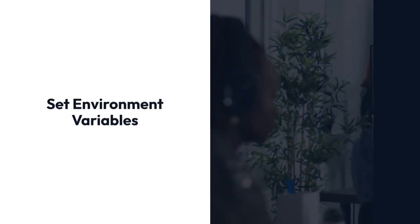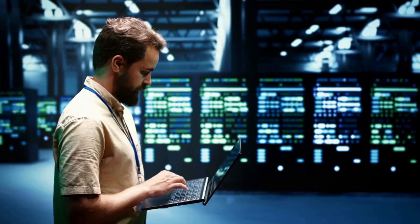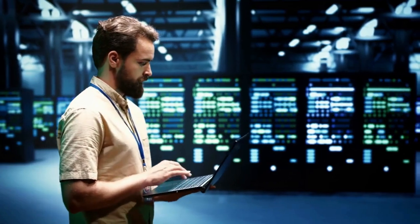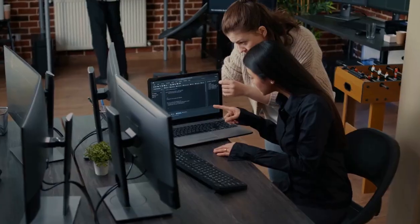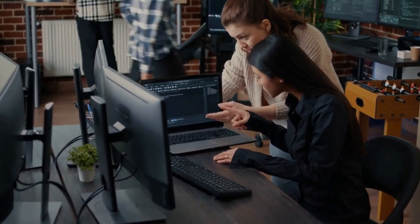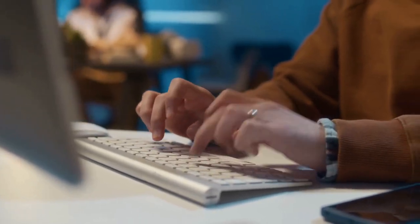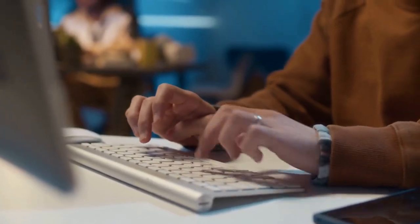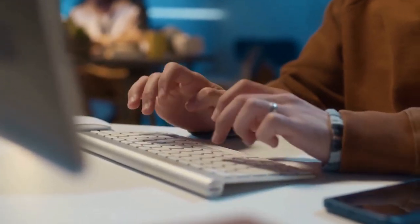3. Set Environment Variables. Check the documentation for your compiler or linker to see if it requires any specific environment variables to be set. You can use system settings or shell configuration files to adjust these variables.